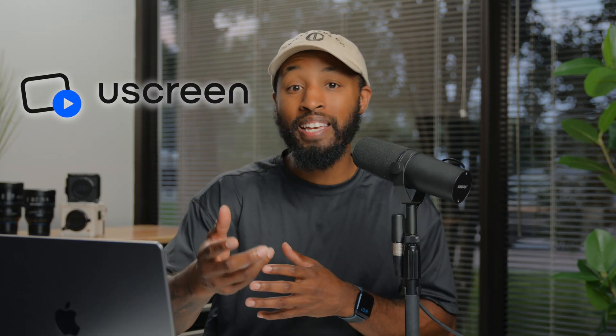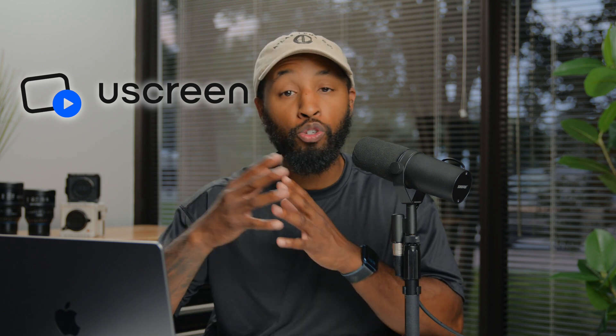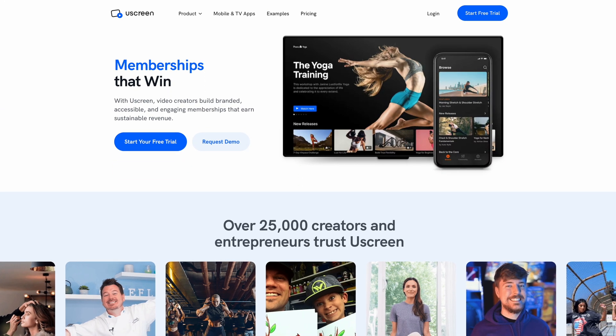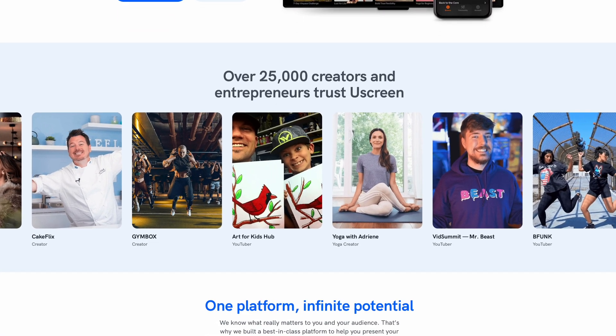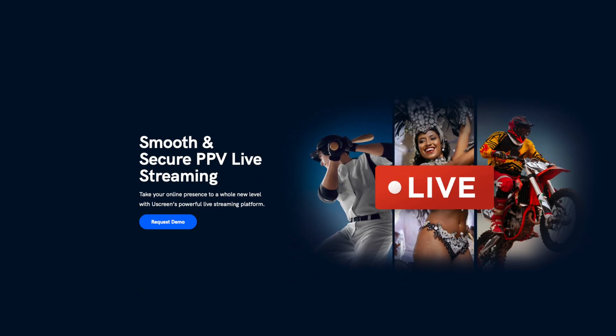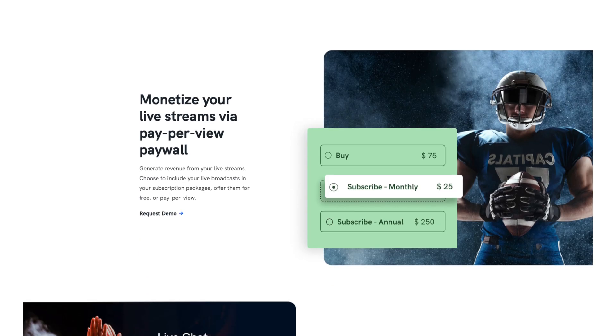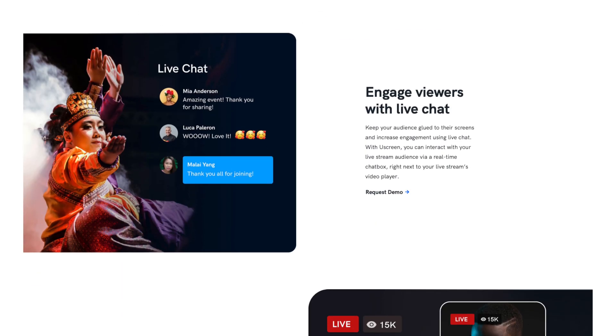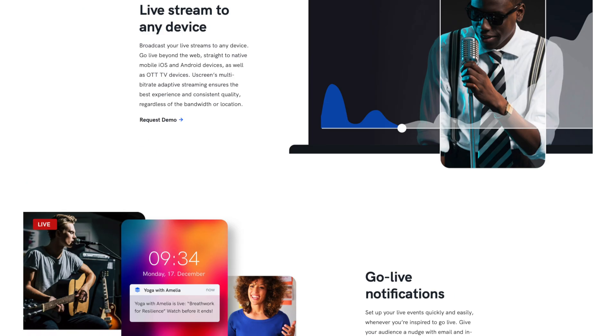Chances are, if you're watching this video, you either are or are considering being a full-time creator. If you are, I think it is imperative that you start thinking about building your own platform that is separate from all of these social media platforms. The best part is YouScreen is that all-in-one platform that lets you do everything. With YouScreen, you can build your own video membership website that aligns with your brand's aesthetic, launch your own apps on iOS, Android, Apple TV, Roku, and even Fire TV, and engage with your subscribers via a real-time, professional-looking live stream complete with countdowns and live chat.